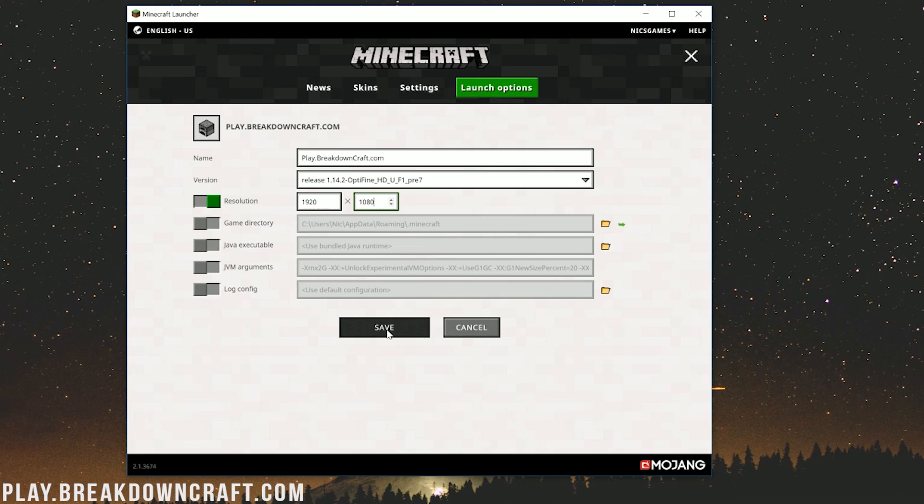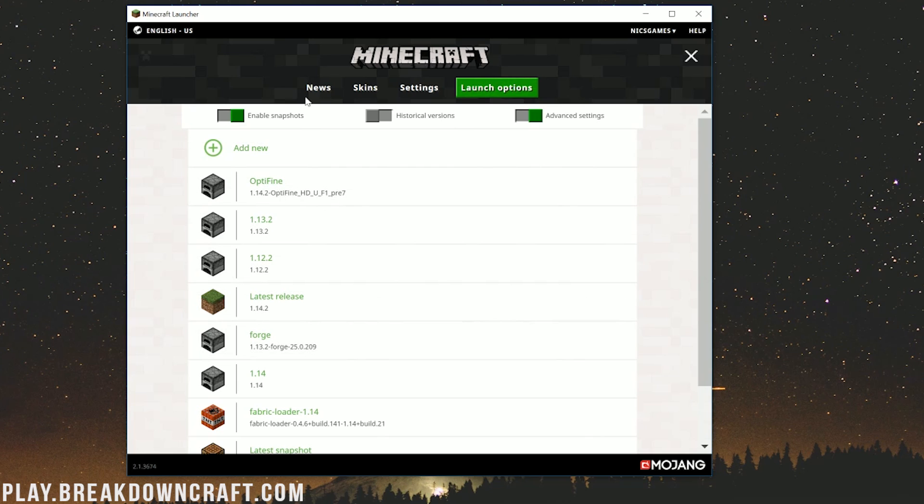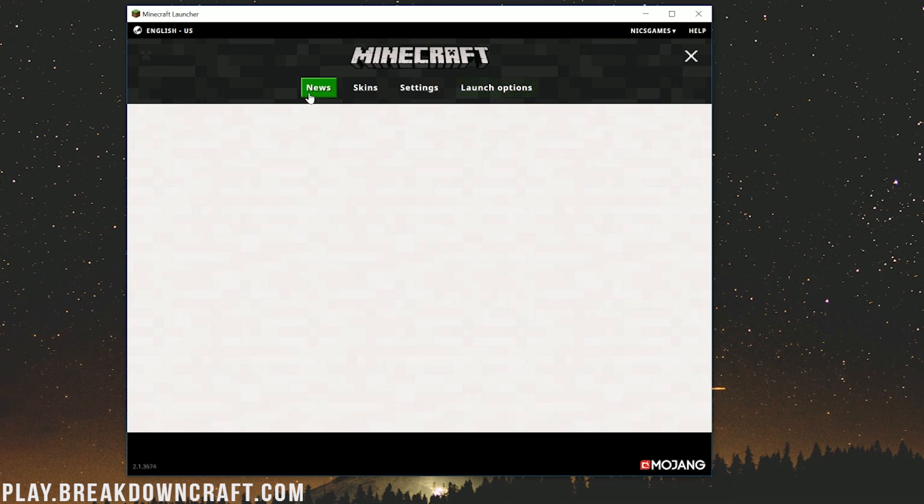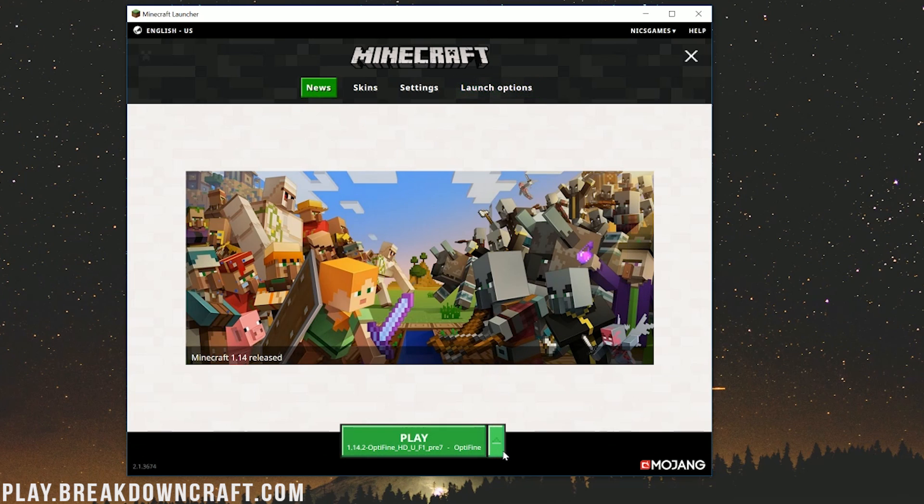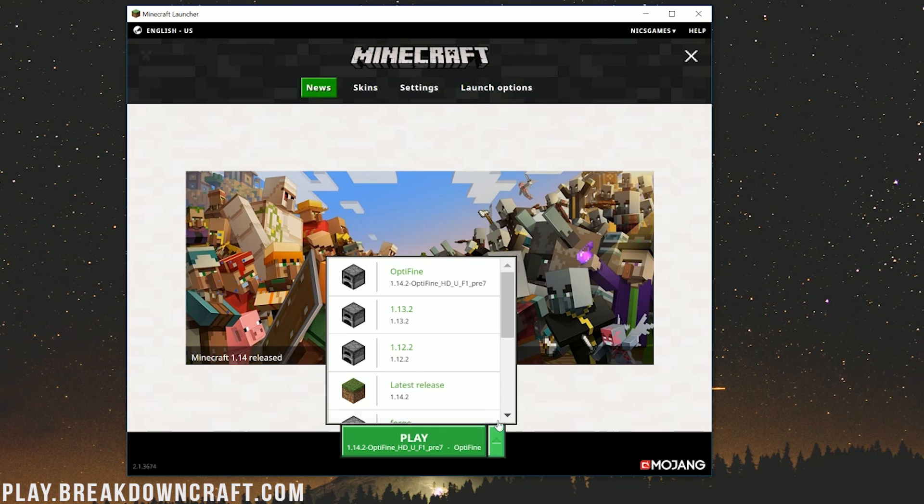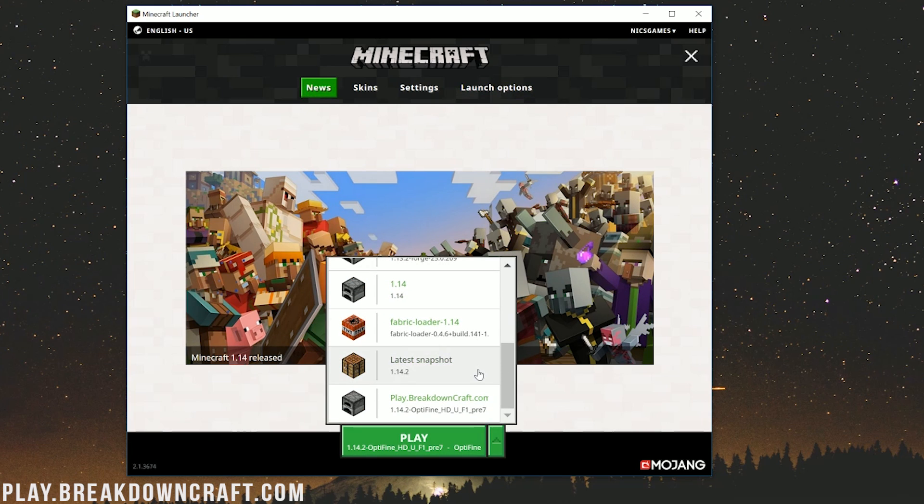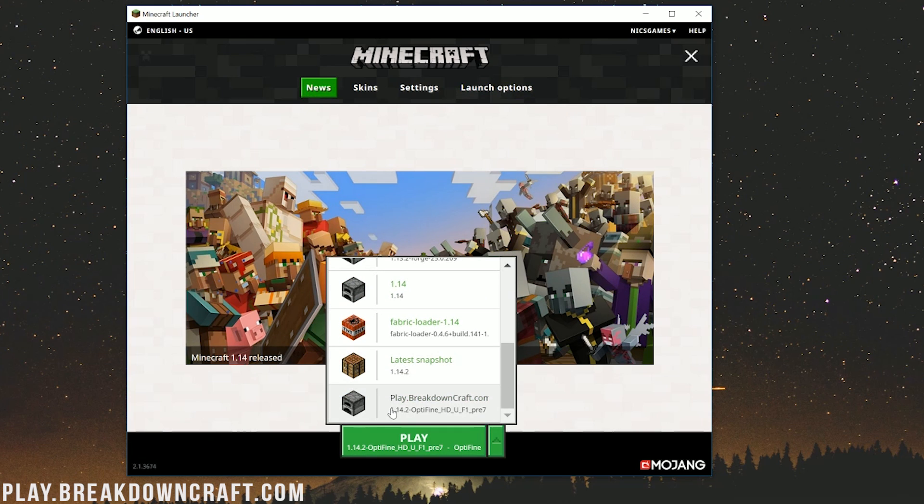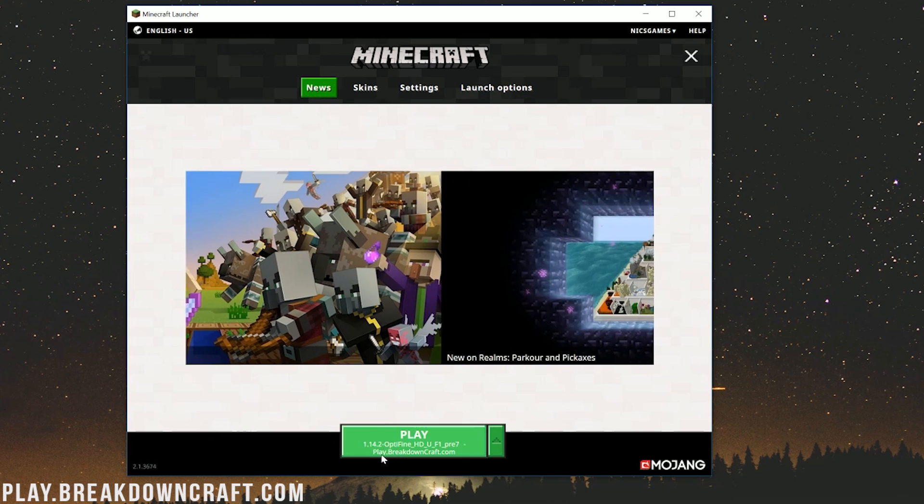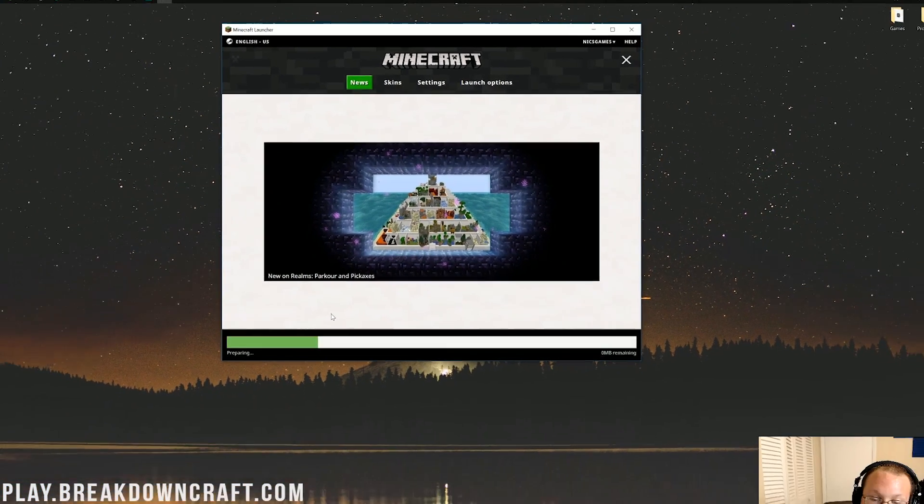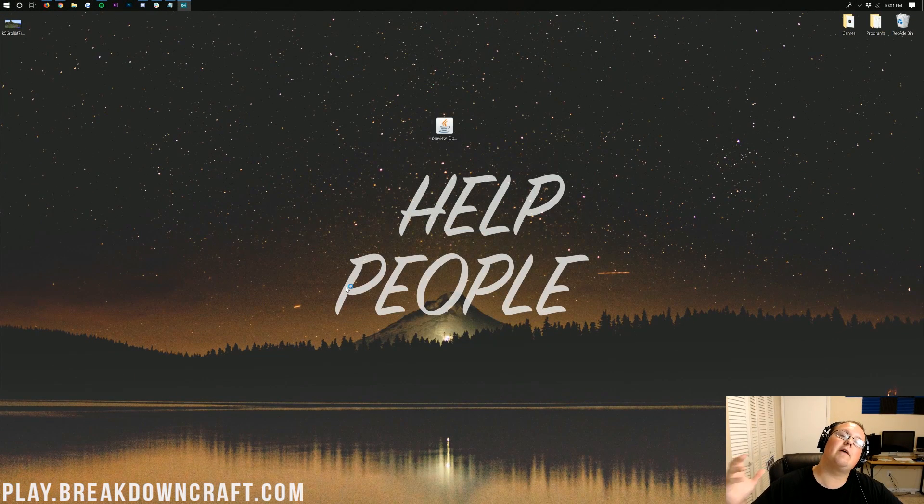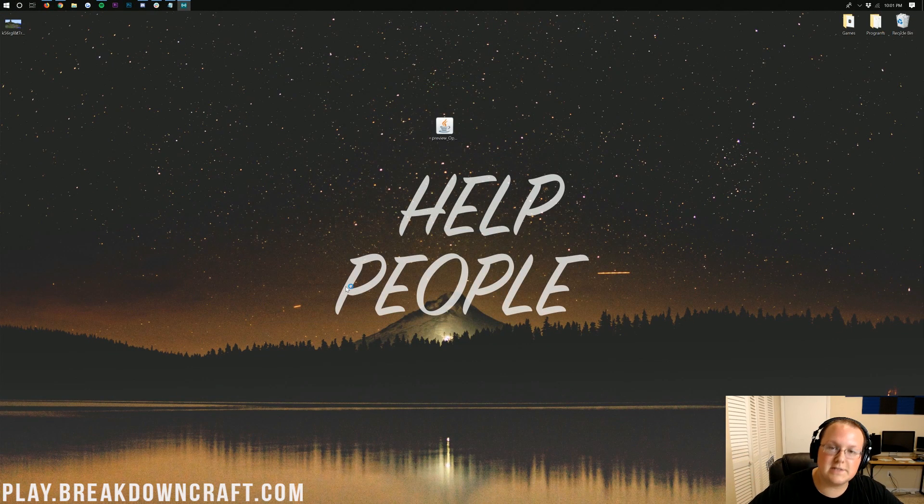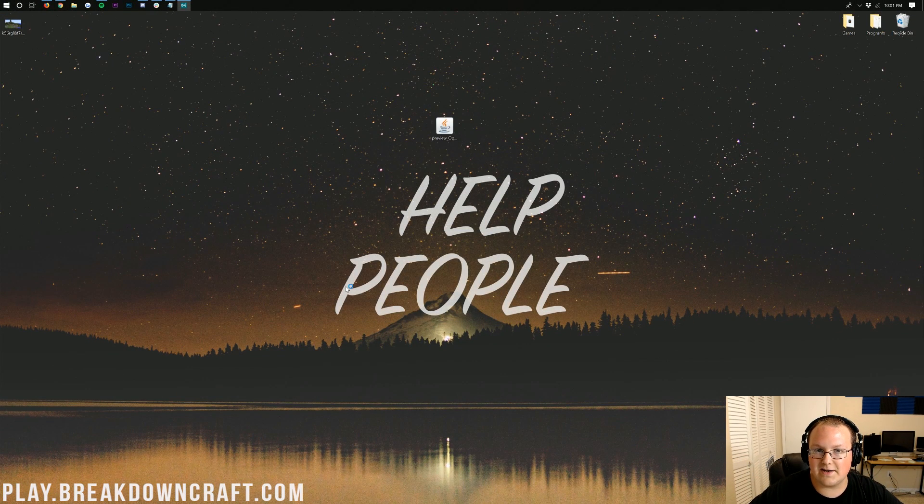Now go ahead and click save here, and then we want to click on the news tab. Click the little green arrow next to the play button. This time we want to select the profile we created. In our case, play.breakdowncraft.com right there. Click on that and click play. Now Minecraft 1.14.2 will open up with Optifine installed. It really is that quick, it really is that simple.